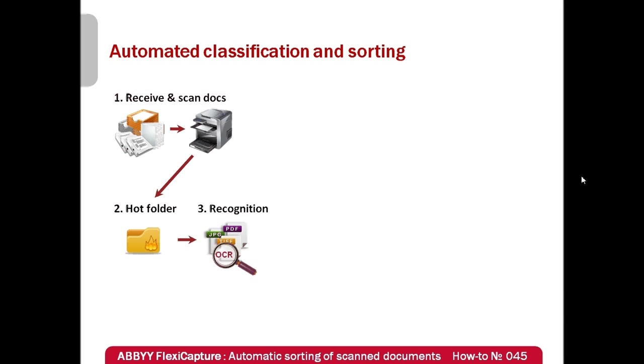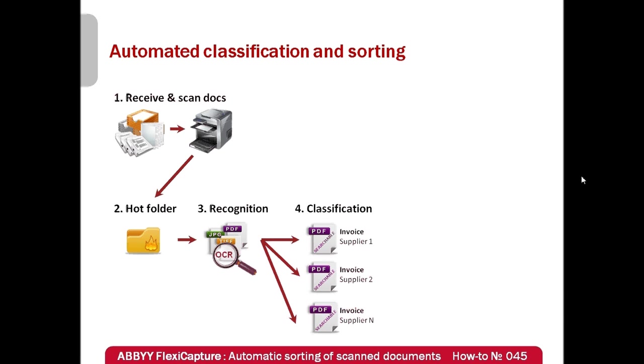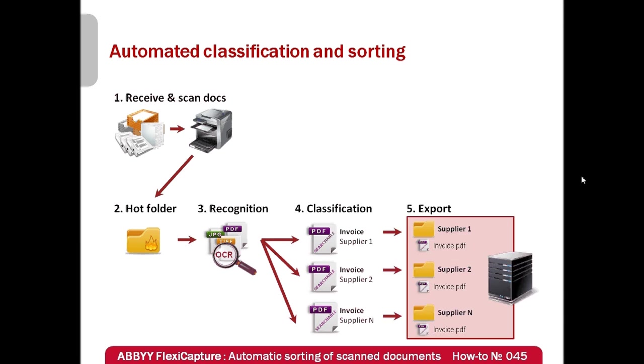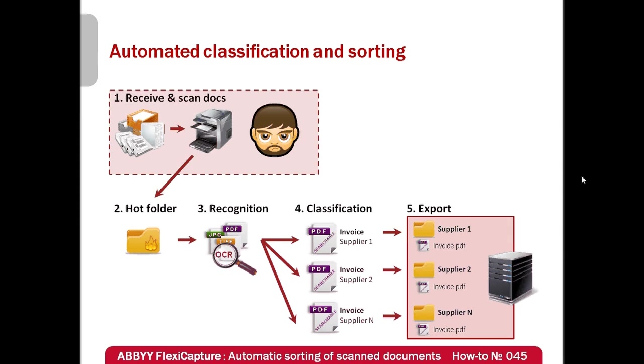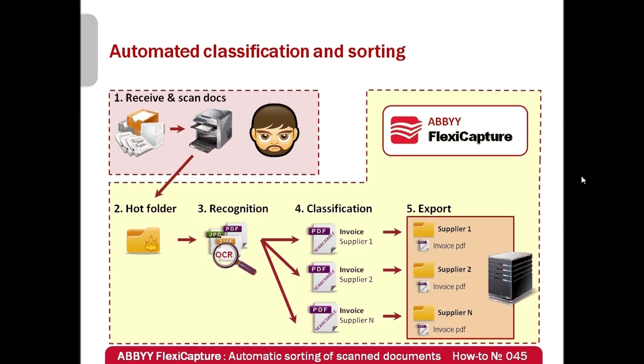FlexiCapture imports images and recognizes them. Then, type of each document is automatically identified and it is saved in a searchable PDF format in appropriate folder. In such workflow, human is involved in scanning process only. The rest is done by ABBYY FlexiCapture in completely unattended mode.